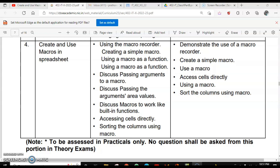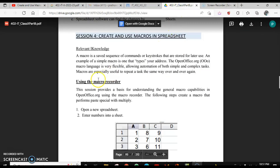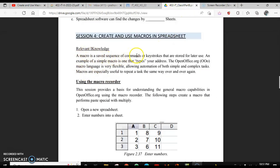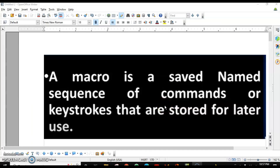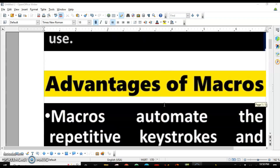Before we start, let's see what macros are. A macro is a sequence of commands or keystrokes that are stored for later use. For example, if you have to format some data on a daily basis and it takes at least five minutes, you can record the macro while doing the formatting and that macro can be run any number of times.